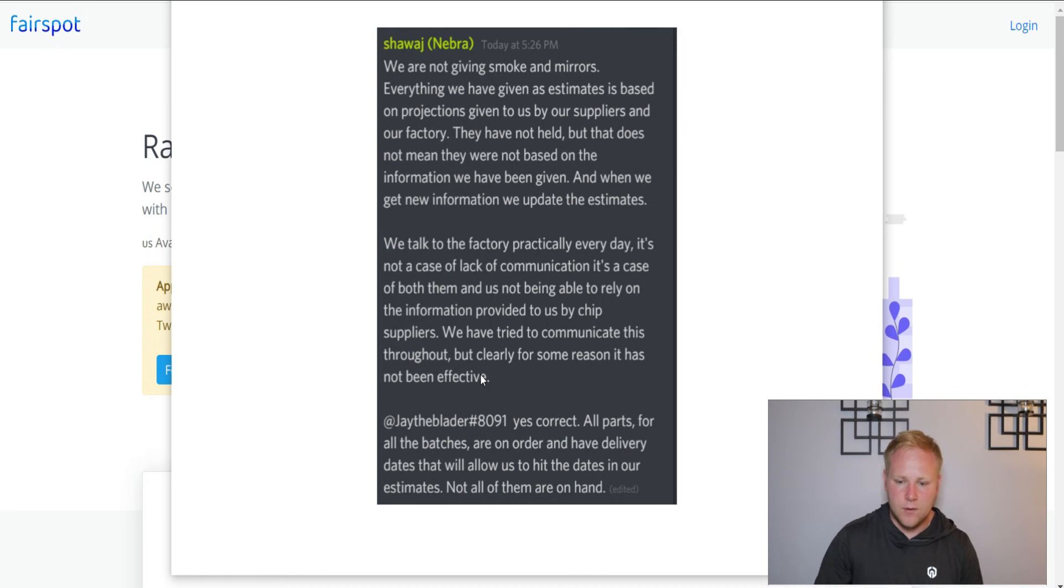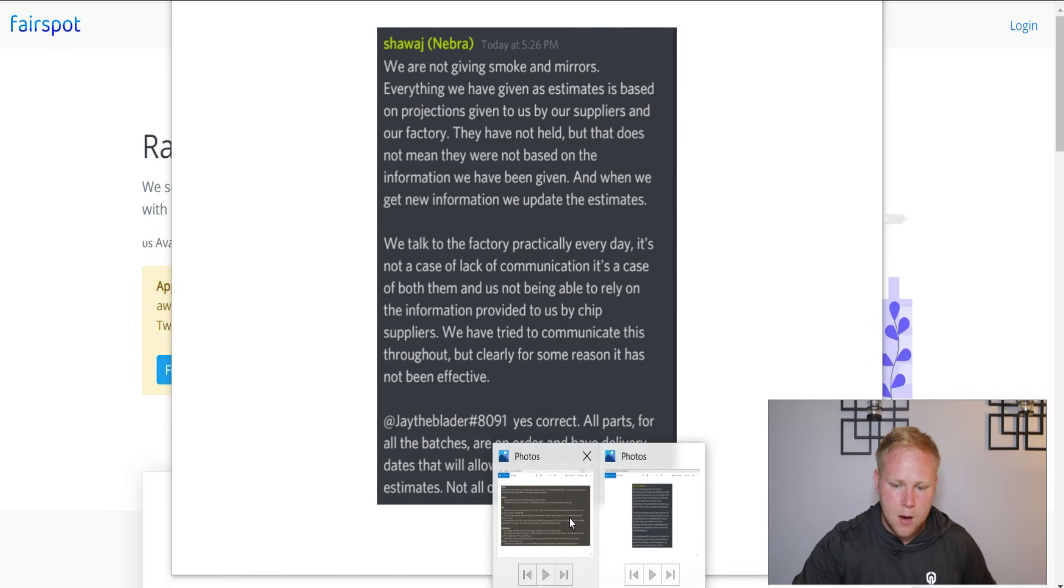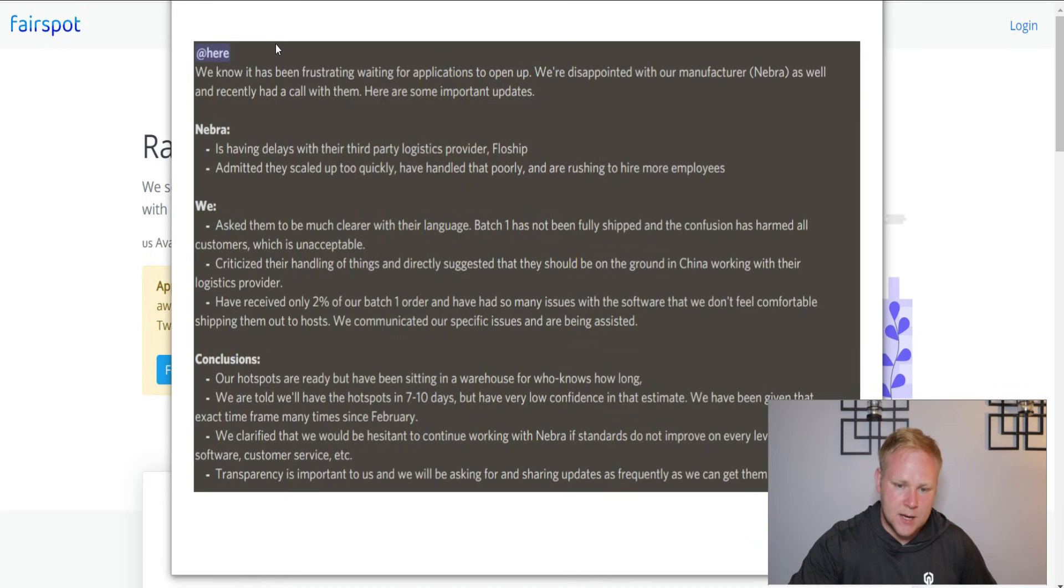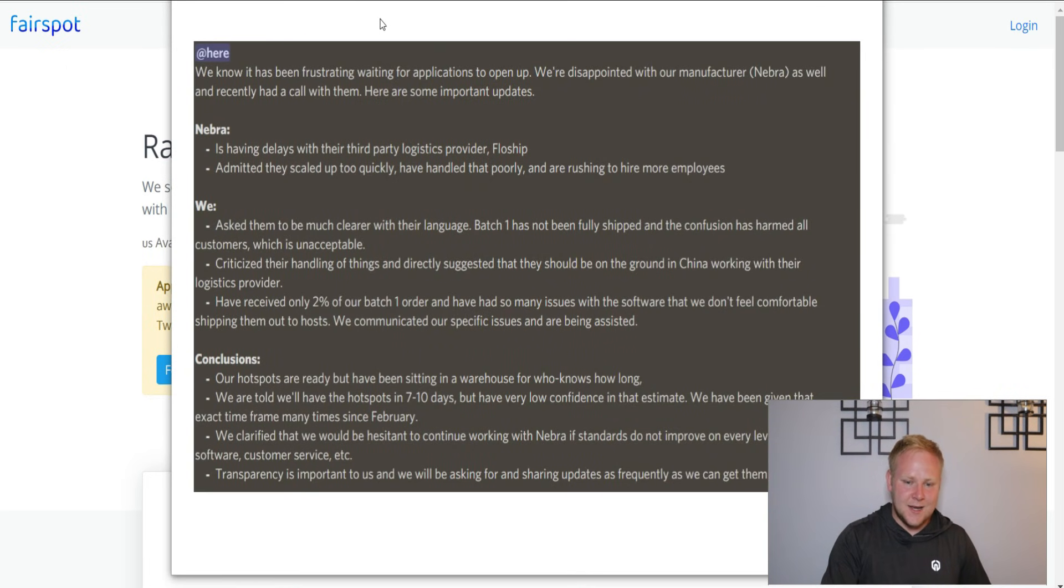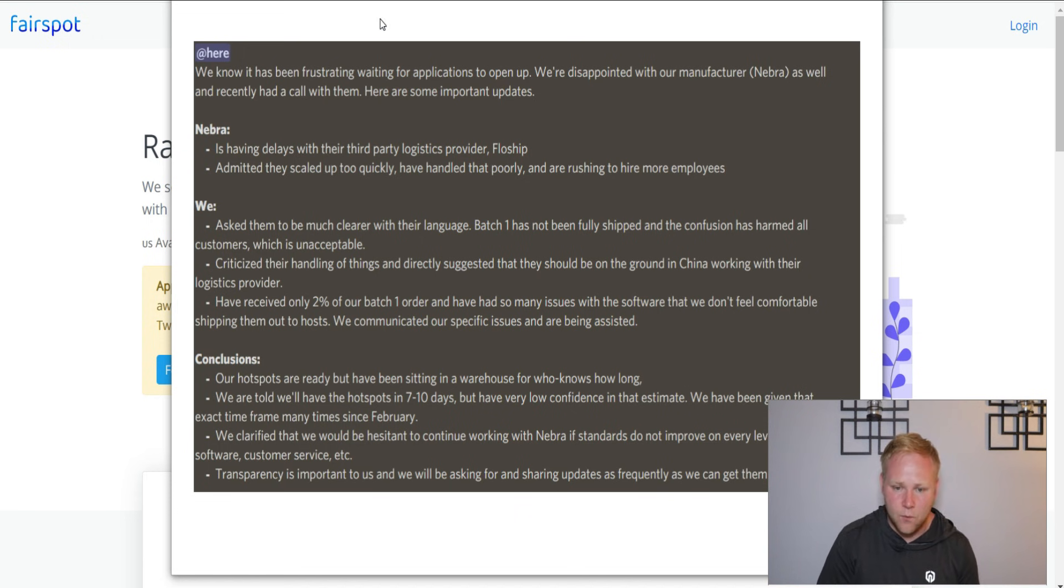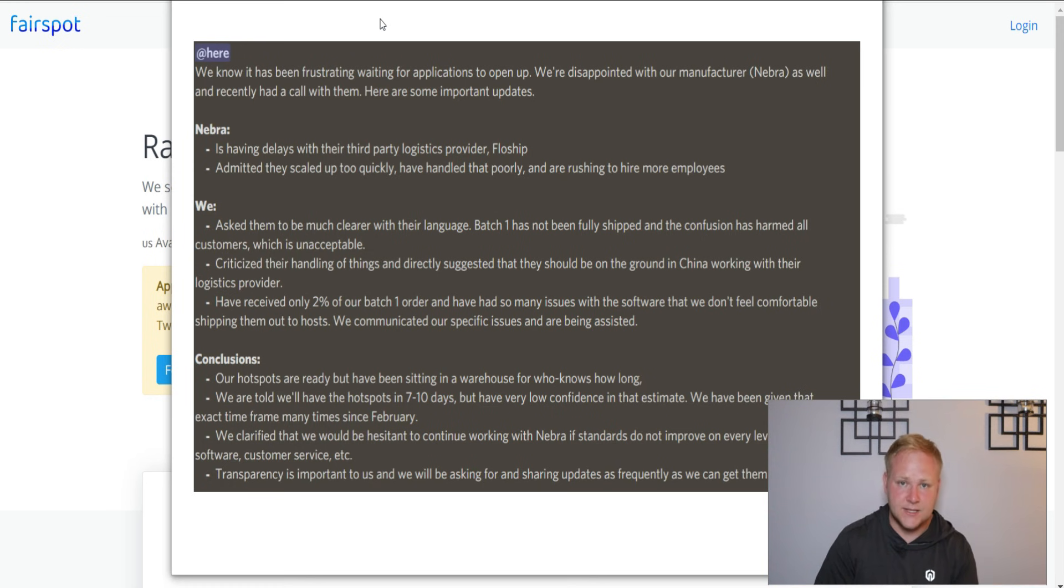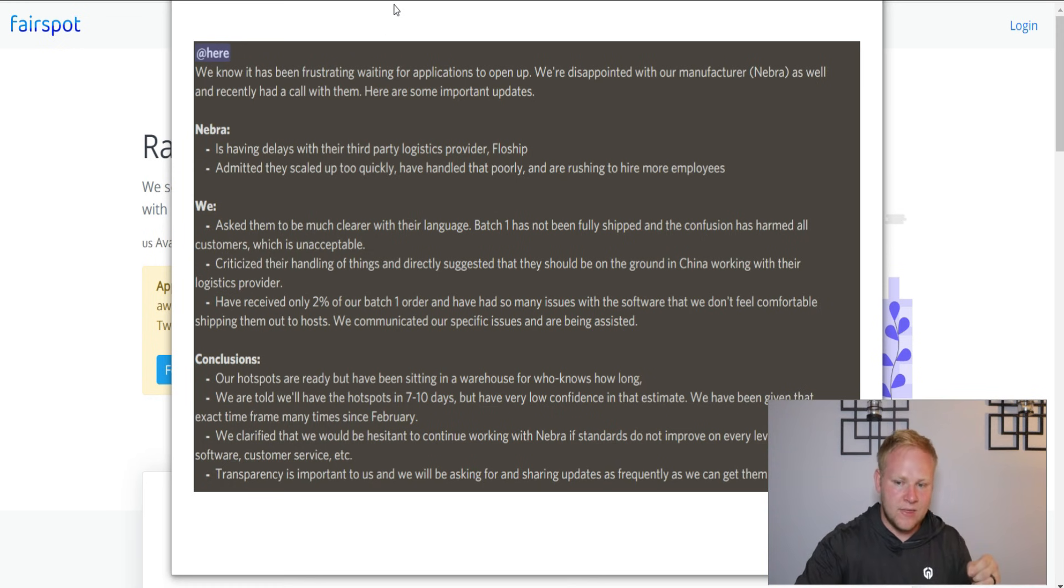This is what Fairspot had to say, and it was quite interesting because it did actually take shots at Nebra for this. They mentioned that we know it's been frustrating waiting for the application to open - it's already almost two weeks late. We're disappointed with our manufacturer, Nebra, and had recently had a call with them.